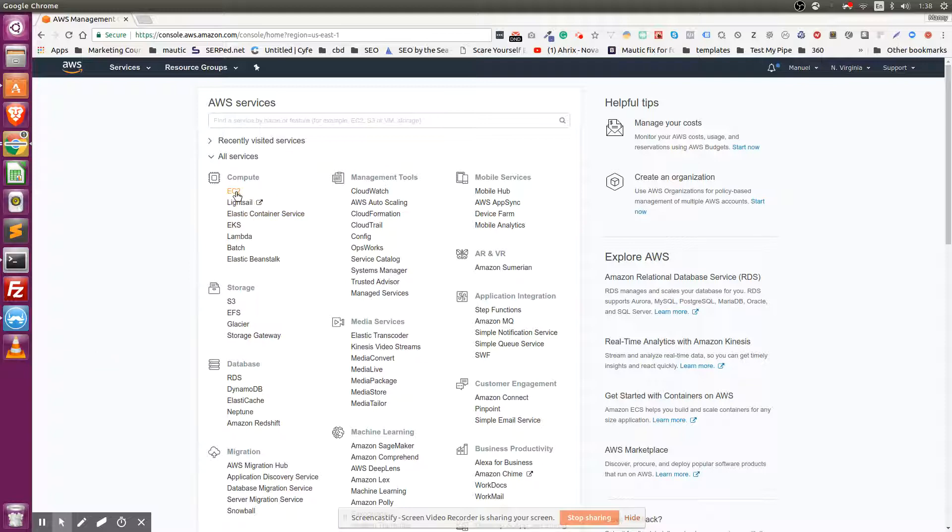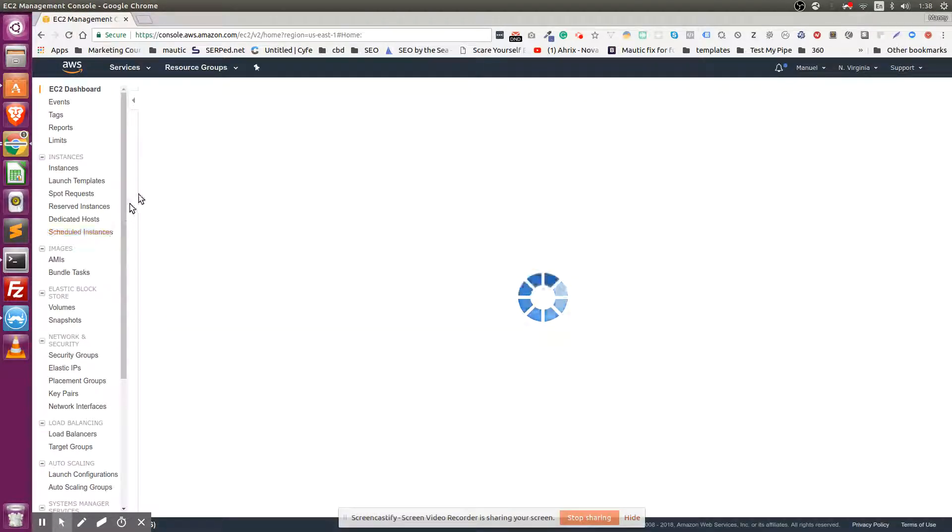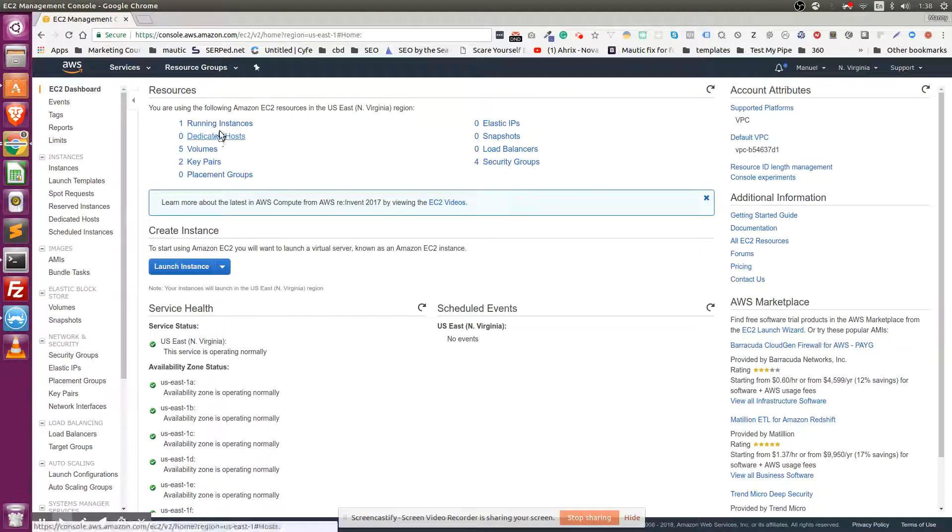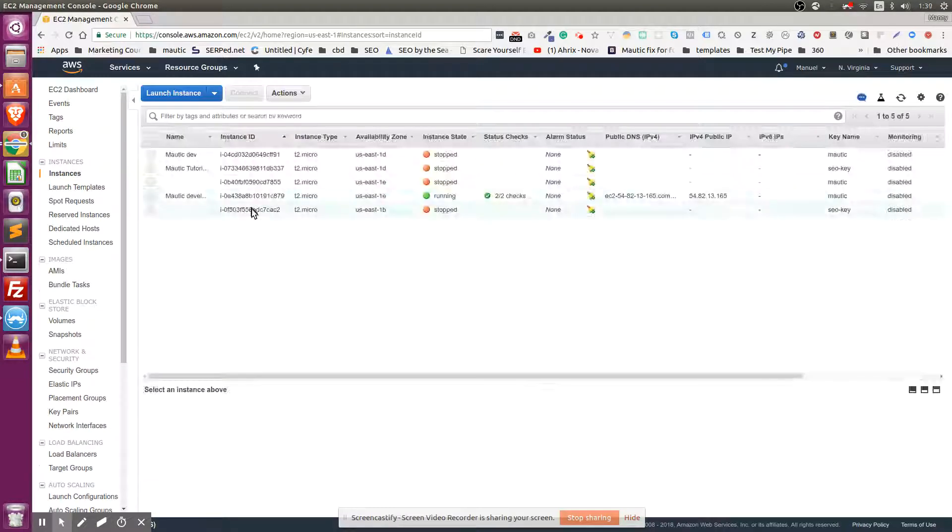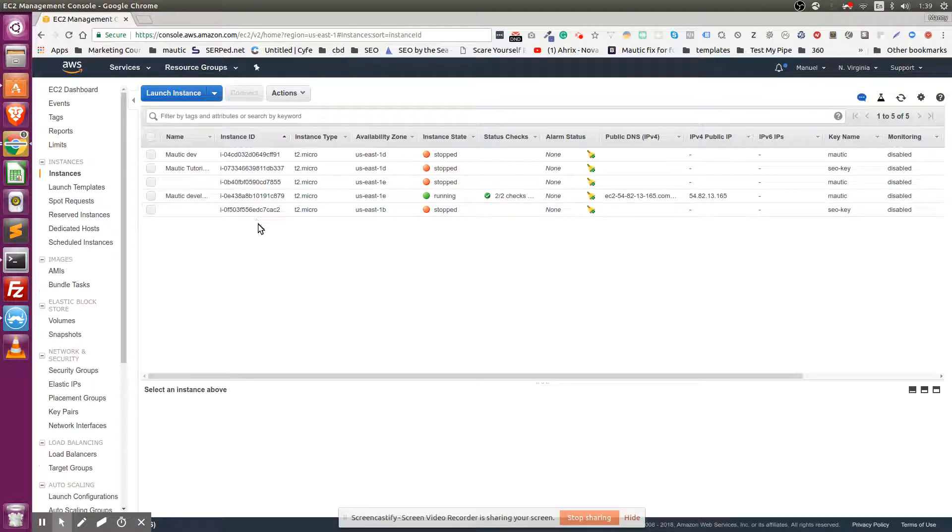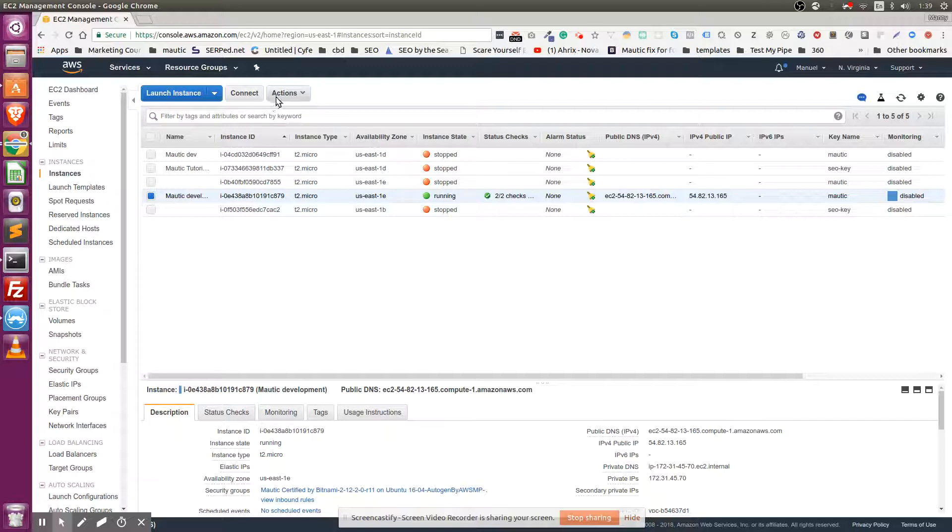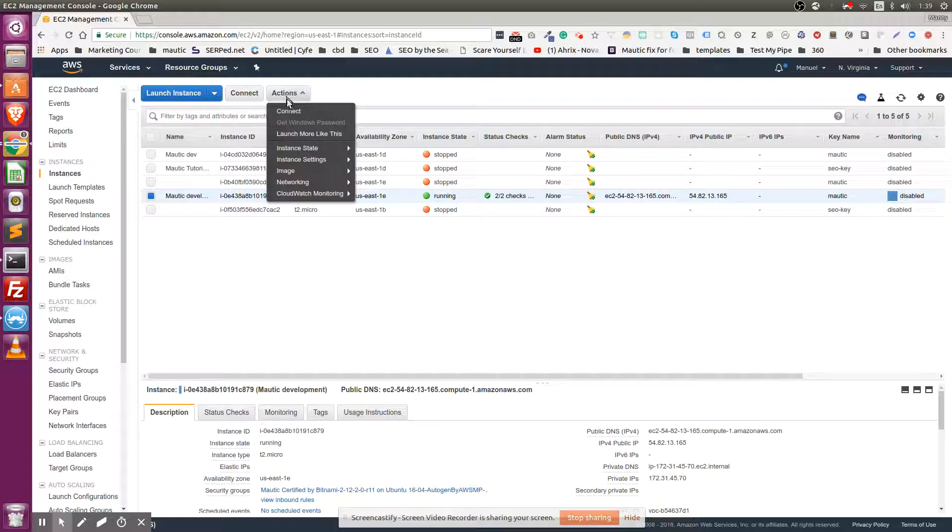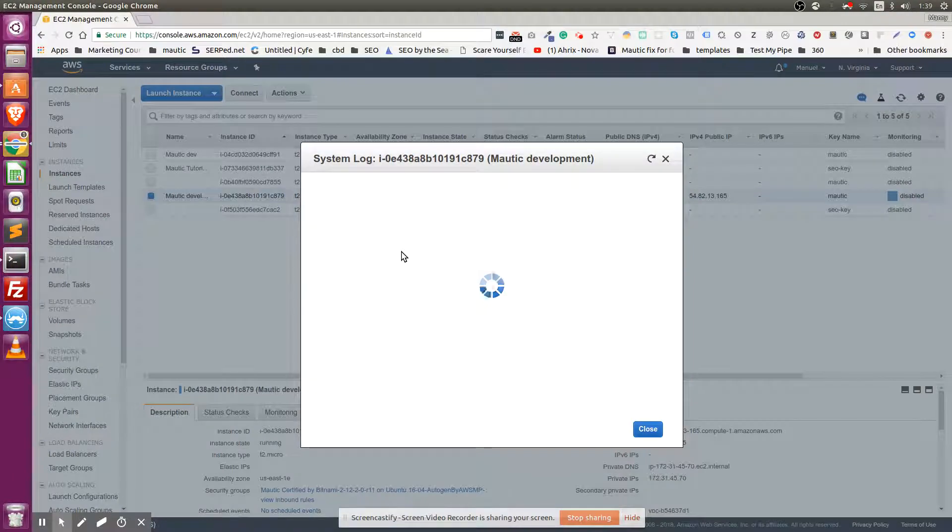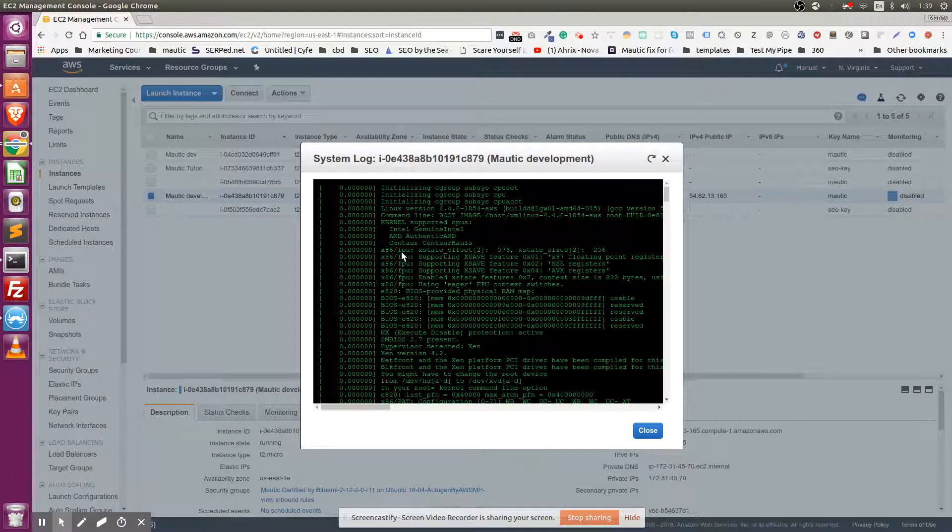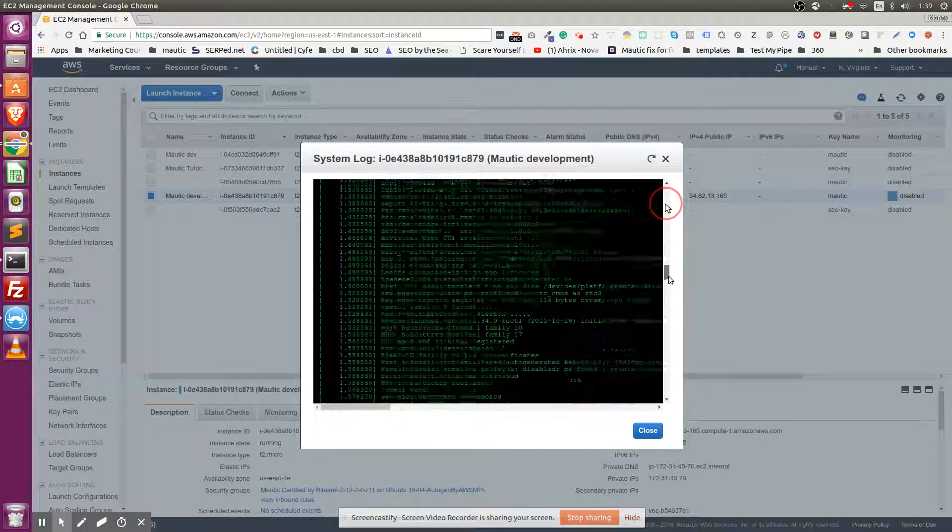You have to go to EC2, then click on running instances. You're probably only going to have one - for me it's the only one running right now. Select it, then click on Actions, go to Instance Settings, and then Get System Log. It may look a little bit confusing, but you have to scroll